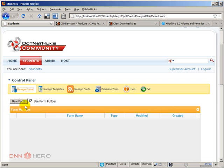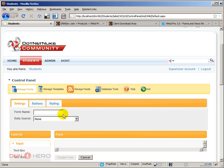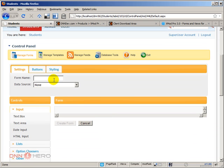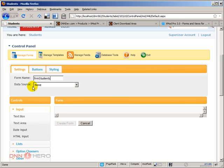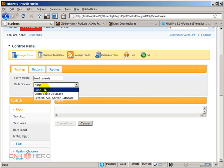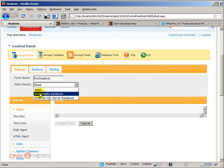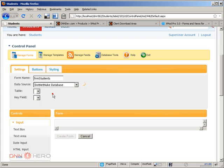Let's click on new form. I'll give it a reference name here, I'll call it FRM students. The data source is where the database table is located. We are using the same database that DotNetNuke installed, so we're going to select DotNetNuke database.